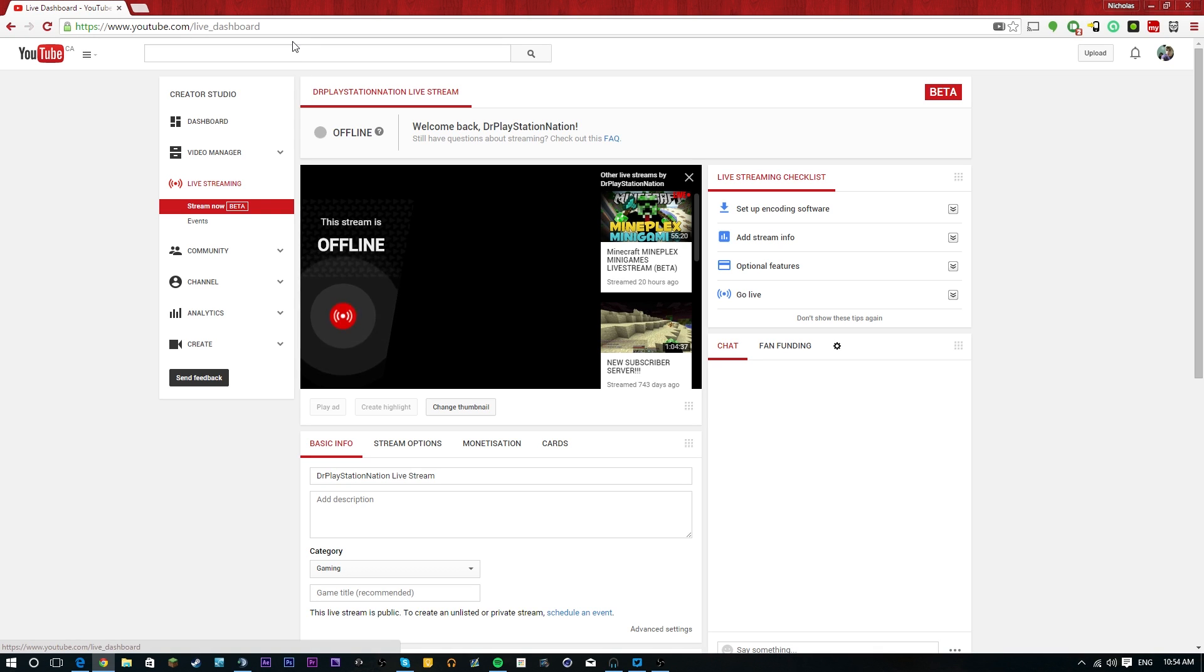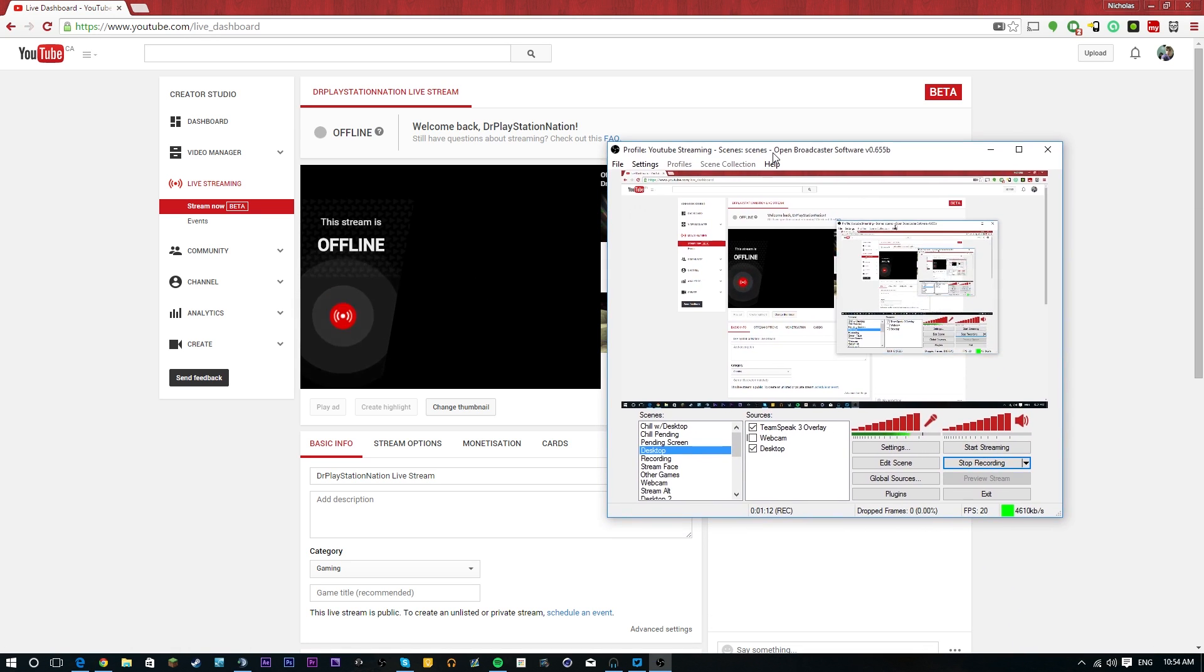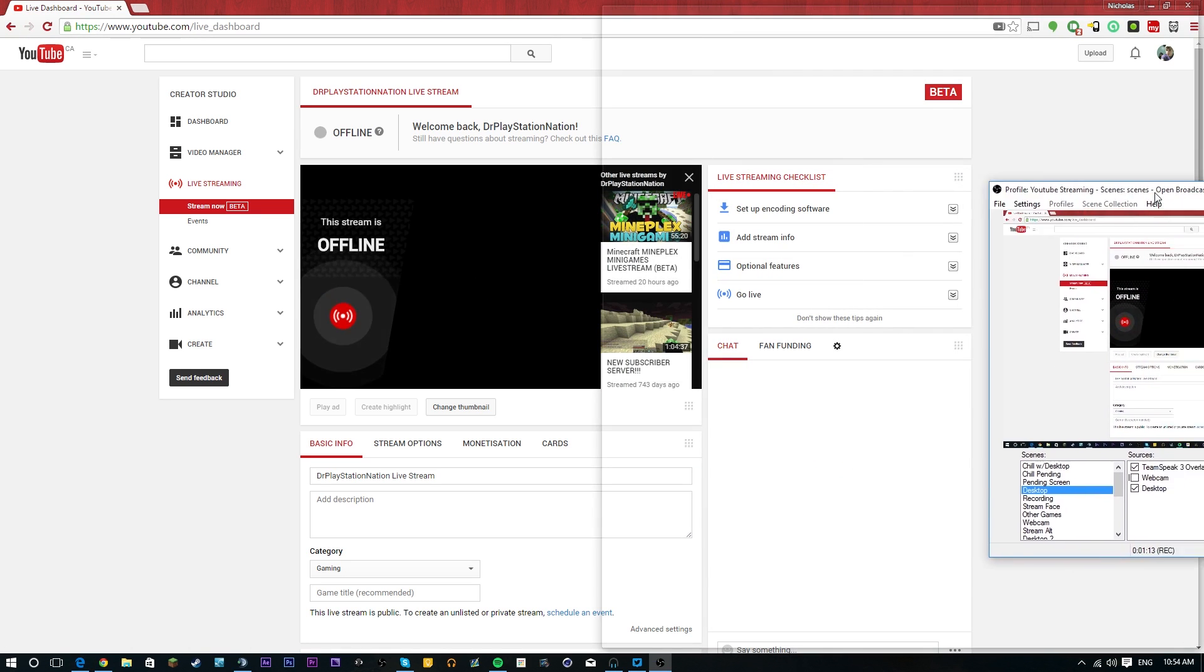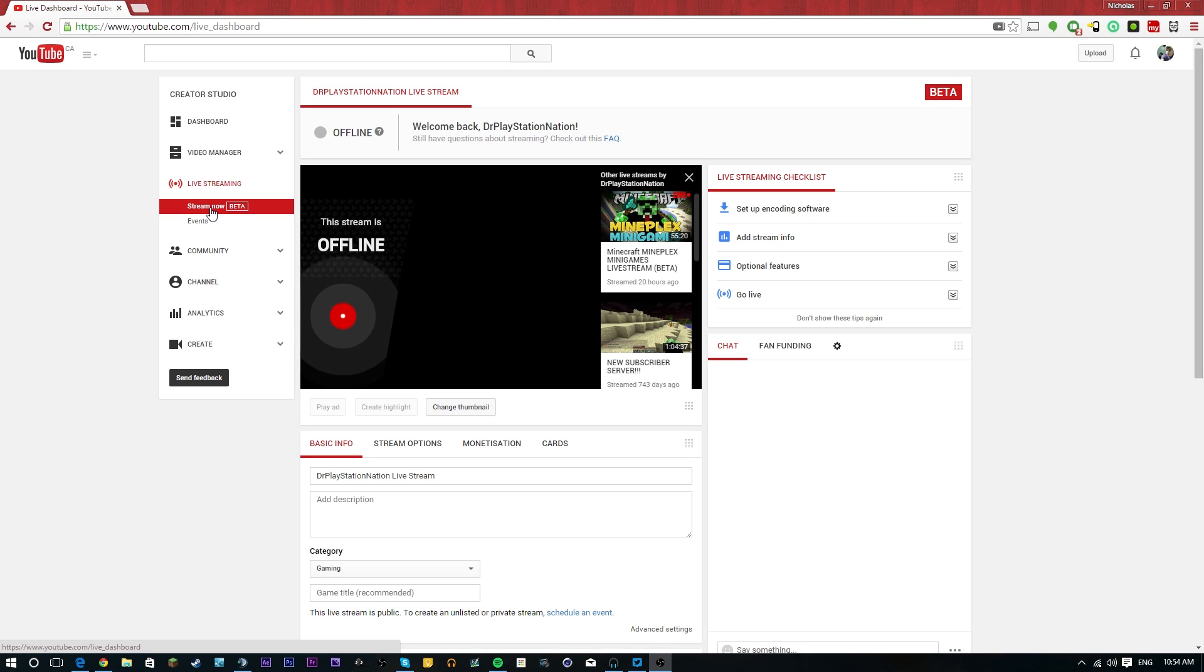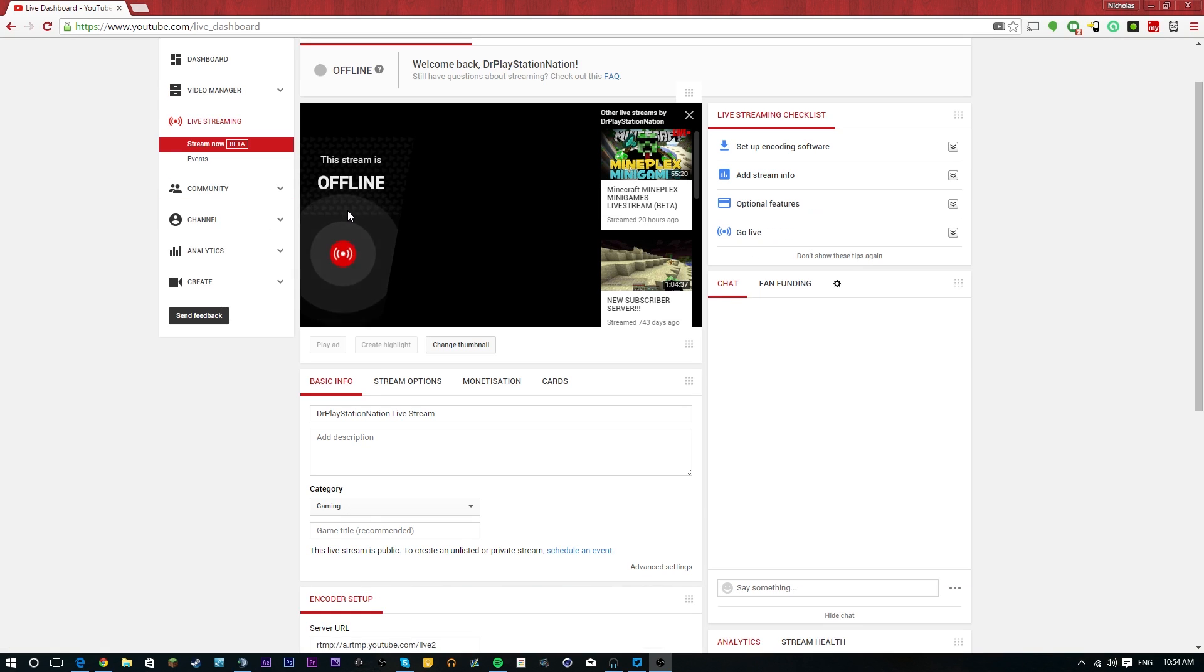So those are two different things. If you guys are used to Twitch live streams where pretty much you grab your OBS streaming software and within two minutes you paste a couple links and URLs in places and hit the start streaming button and boom, you're streaming on Twitch. YouTube has that option now as well. It's called the stream now option and it's in beta.